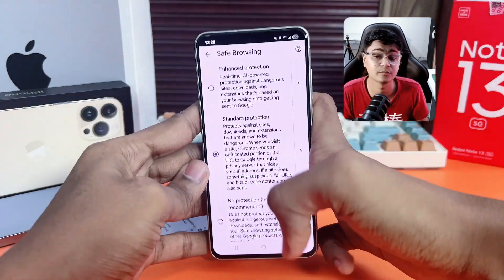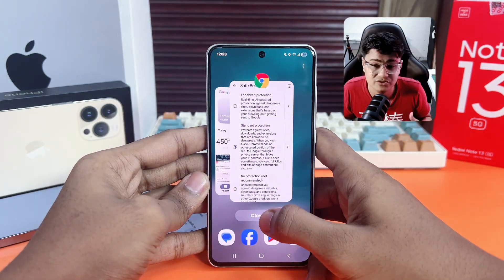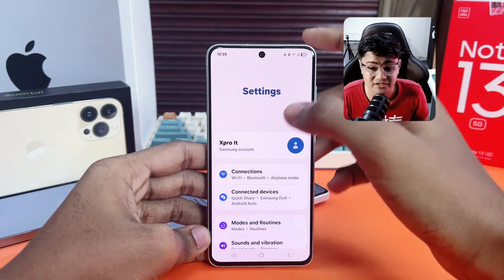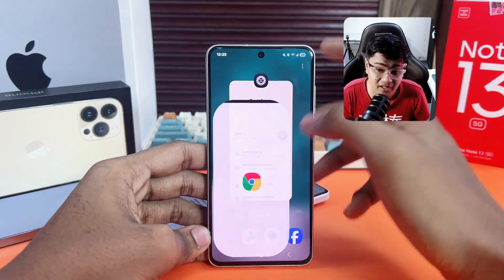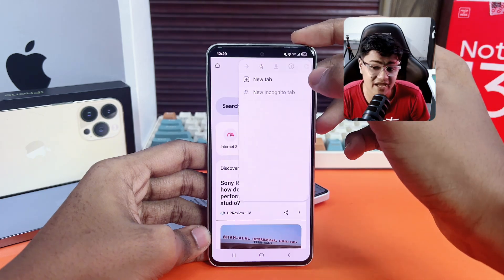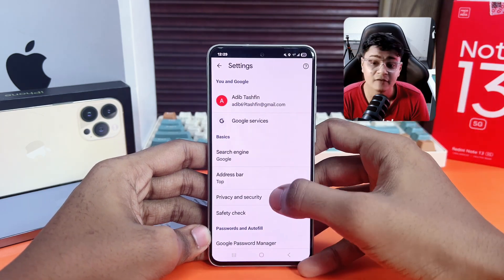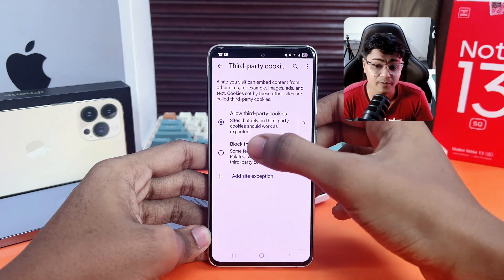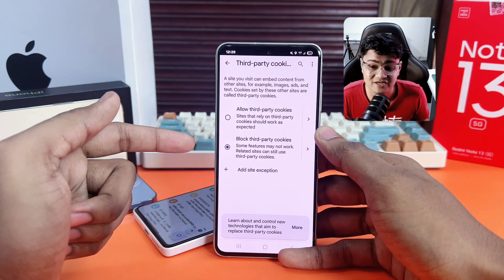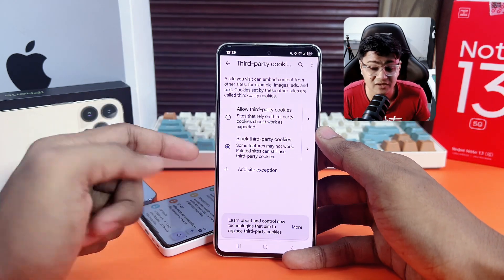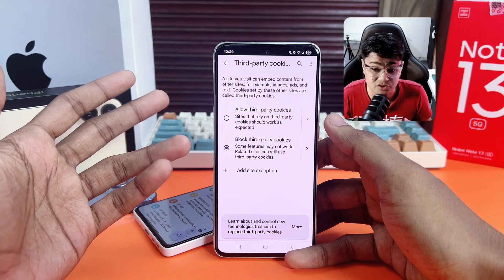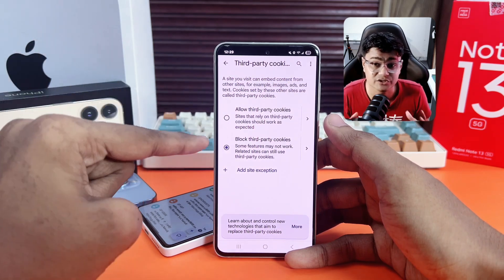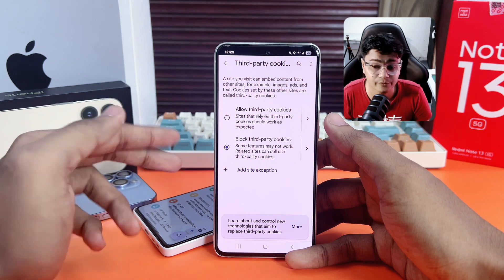The next thing I'll talk about is blocking third-party cookies, which is how most hackers actually steal your information. Go back to your Chrome Settings, tap on Privacy and Security, then tap on Third-Party Cookies and select Block Third-Party Cookies. This will stop websites from tracking your data across the internet to target you with personalized ads — a really useful feature you should turn on.